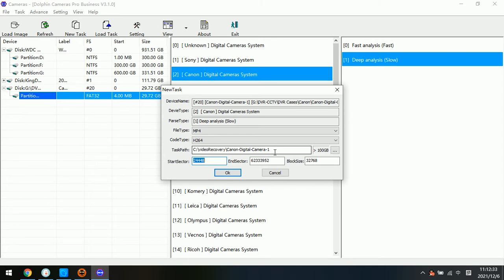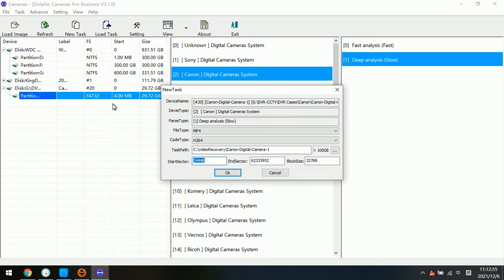Please note, users need to take out the SD card from the digital camera, and then image or clone the SD card to the computer, or image the SD card as one image file, then load the image file to recover the videos.